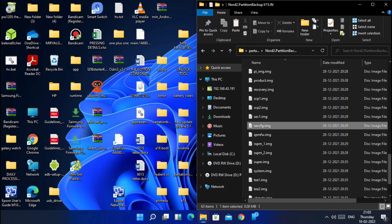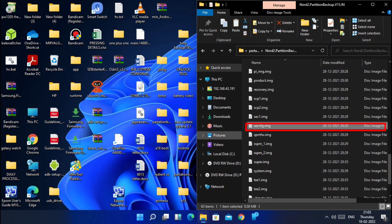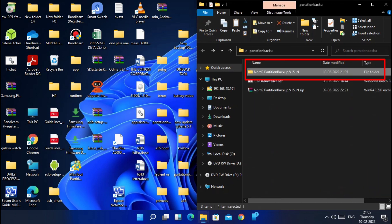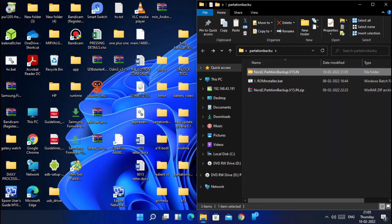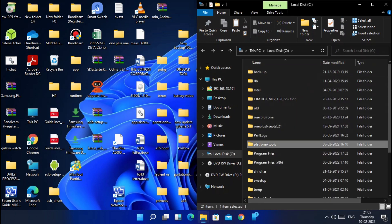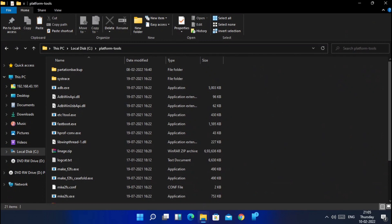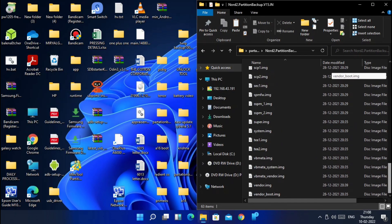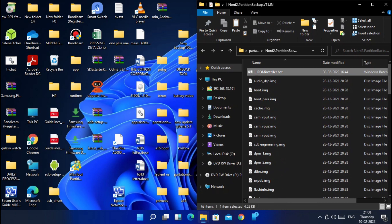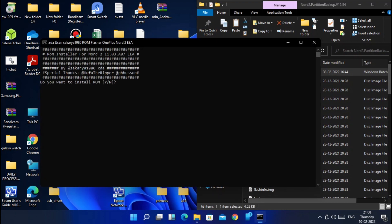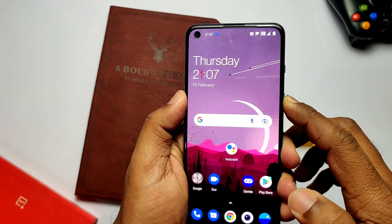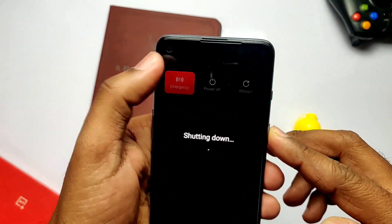Now open the folder and delete the seccfg.img file. I have given the ROM flasher bat file in the video description — download it and place that file in the same extracted folder. Now copy the extracted folder and paste it inside the platform-tools of the C drive. Open the folder and double-click on the ROM flasher bat file; a CMD window will open.